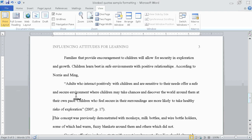Another task per APA rules for blocked quotes is no quotation marks. I'm going to remove the quotation marks from the quote.